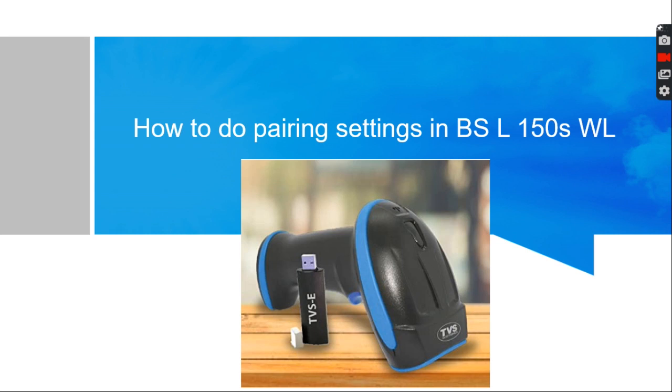The scanner will be coming along with the HD dongle. Through that dongle only it will transfer the data wirelessly.